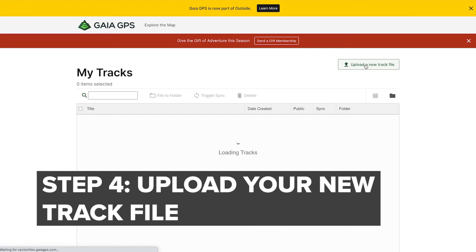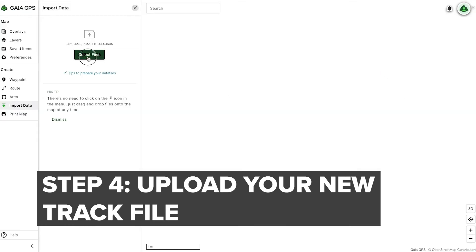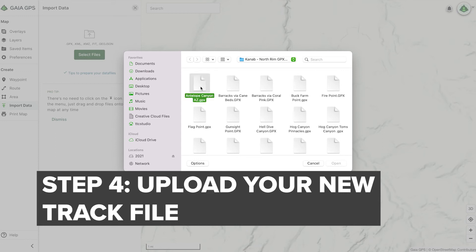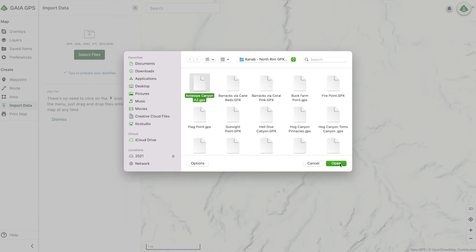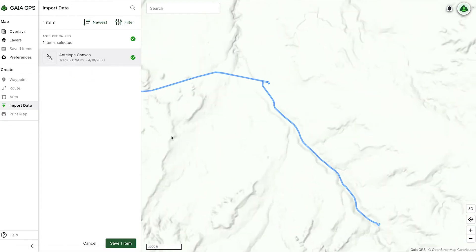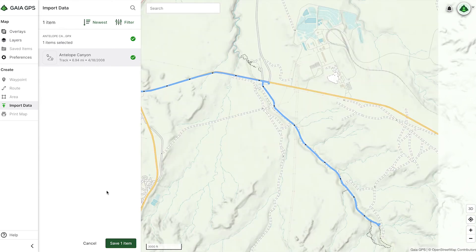Now we're going to upload a new track file in the top right corner. Select your file, and in this case, we're going to select the Antelope Canyon in Arizona. And there you have it. It's that simple. You have your Antelope Canyon track uploaded.